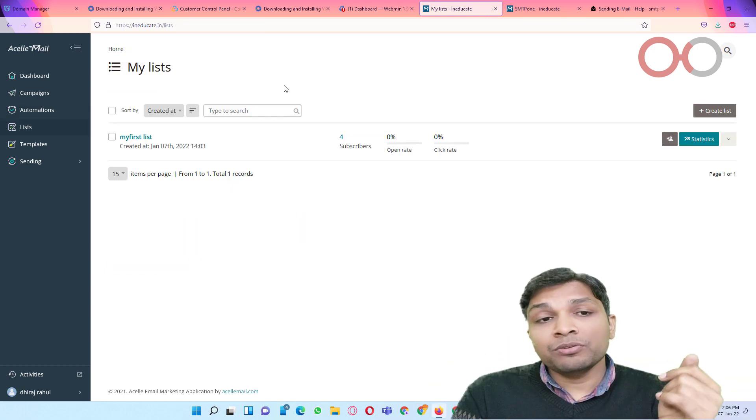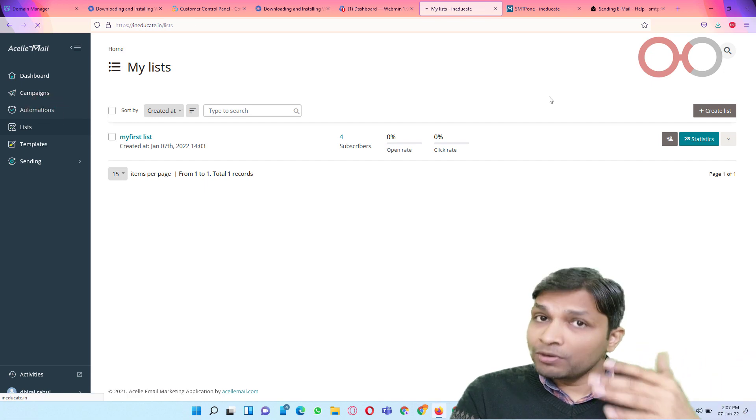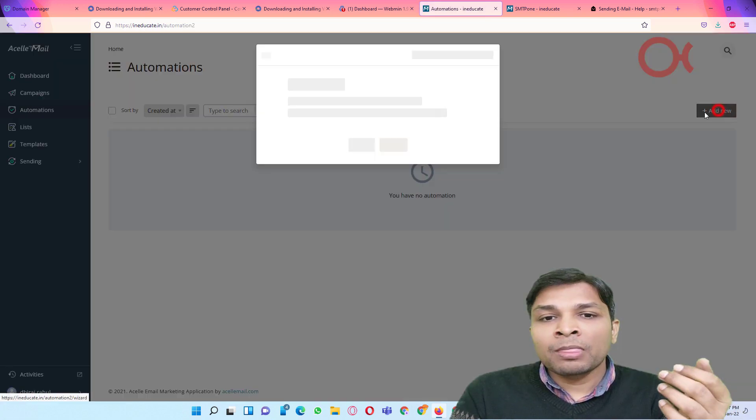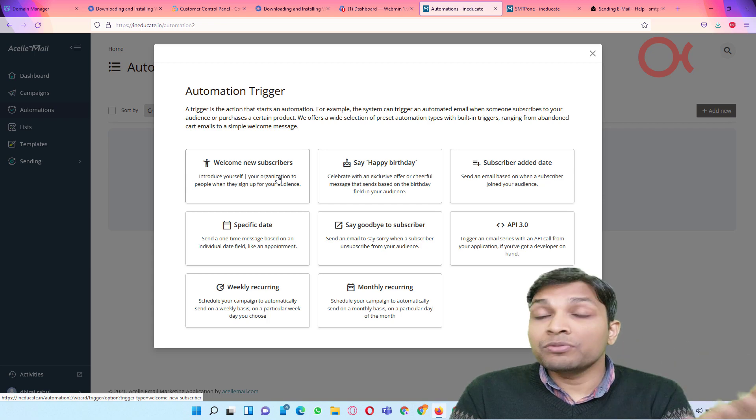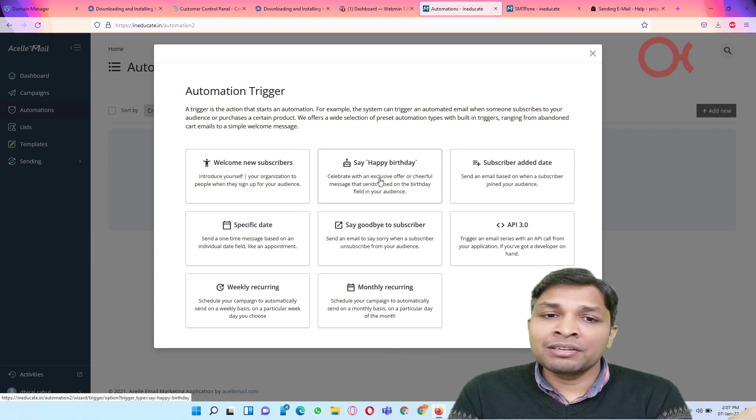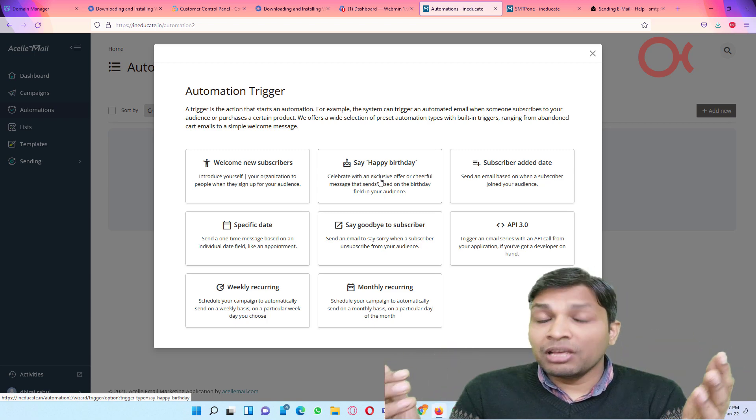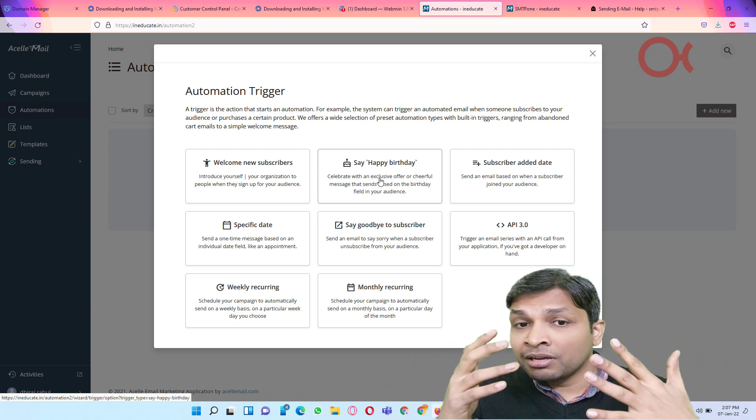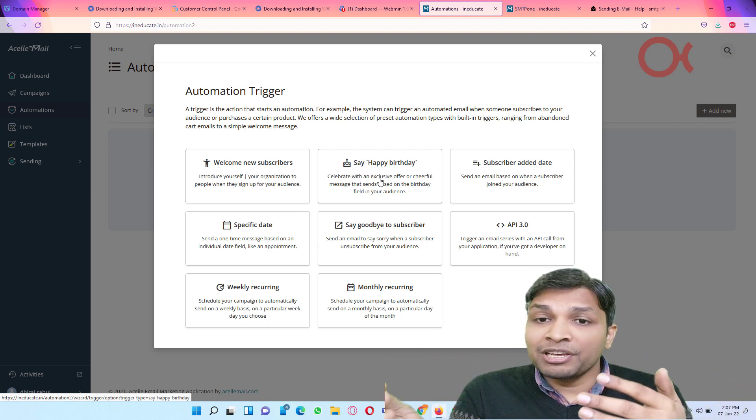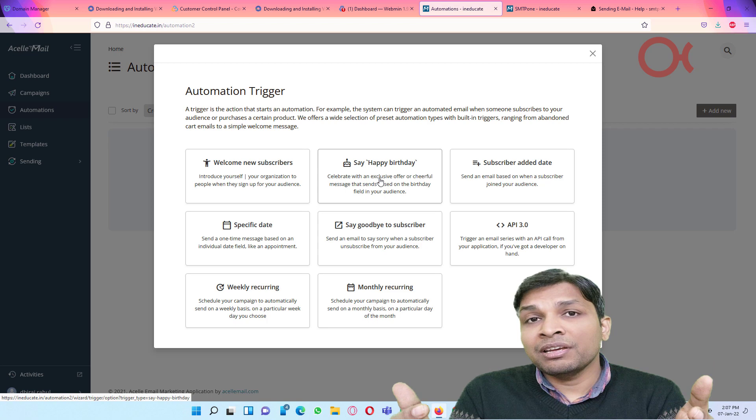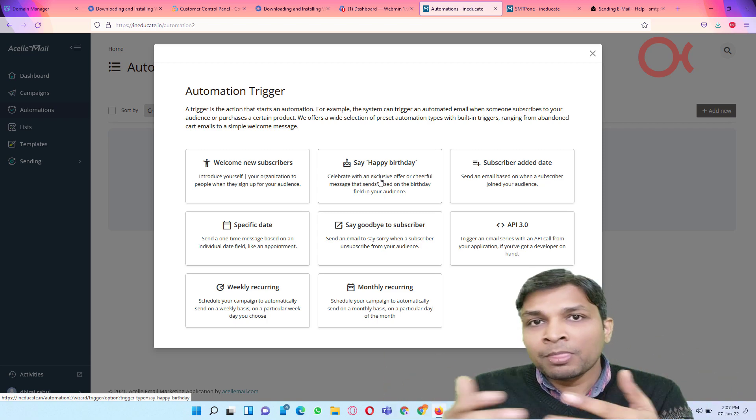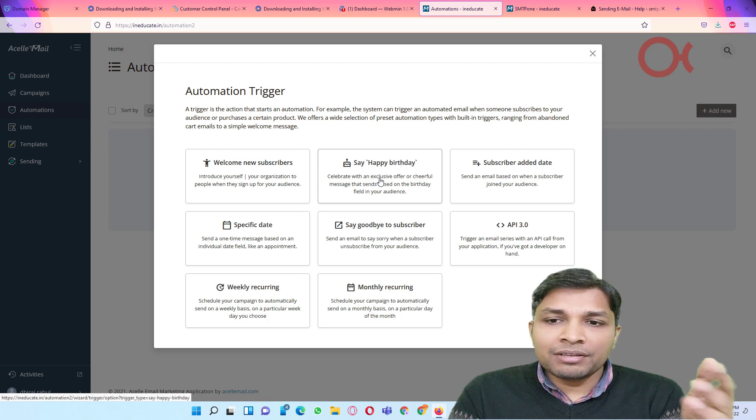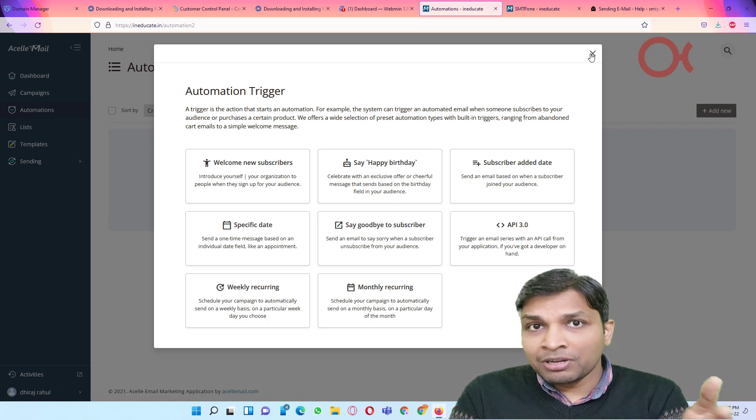Alright, so next step is to create campaign. You can also create automations. If you simply go to automations, then you will find a couple of options. For example, welcome new subscribers and say happy birthday. Like whenever subscribers join to your list, the welcome email will be sent automatically from SLmail. Whenever your subscriber birthday came, it will automatically send happy birthday newsletter. So like that, you can have multiple automations.